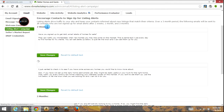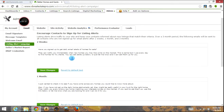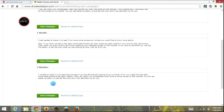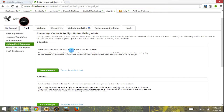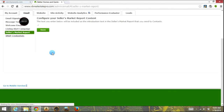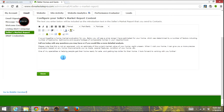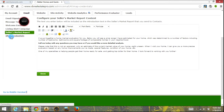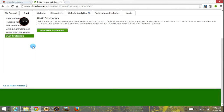You have a listing alert campaign that goes through the drip of the campaign when you sign someone up on a listing alert. Again, go through this section, tweak it, and make sure it's going to meet the needs of your clients and help them understand the expectations you both have for each other. Once you make changes, save it each time, and go back through to make sure all saved changes have taken place. On the seller's market report — same thing. This is if you're going to do a CMA for someone's home. If they click the link on your website that requests one, they're going to get this automated message and then you follow up with them. iMap credentials — you really don't want to play with this. This is for Outlook or a smartphone receiving CRM emails. If you want more information on that, I recommend setting it up directly with the Market Leader people.